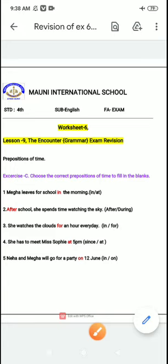Good morning kids and welcome to Mali International School. Today I am going to explain worksheet number 6 from lesson number 9, 'The Encounter,' which will be coming in your exams revision. It's preposition of time — I already sent you the video, you can go through it. Today I am going to explain only the exercise which will come in your exams, so you have to follow this and learn it well.